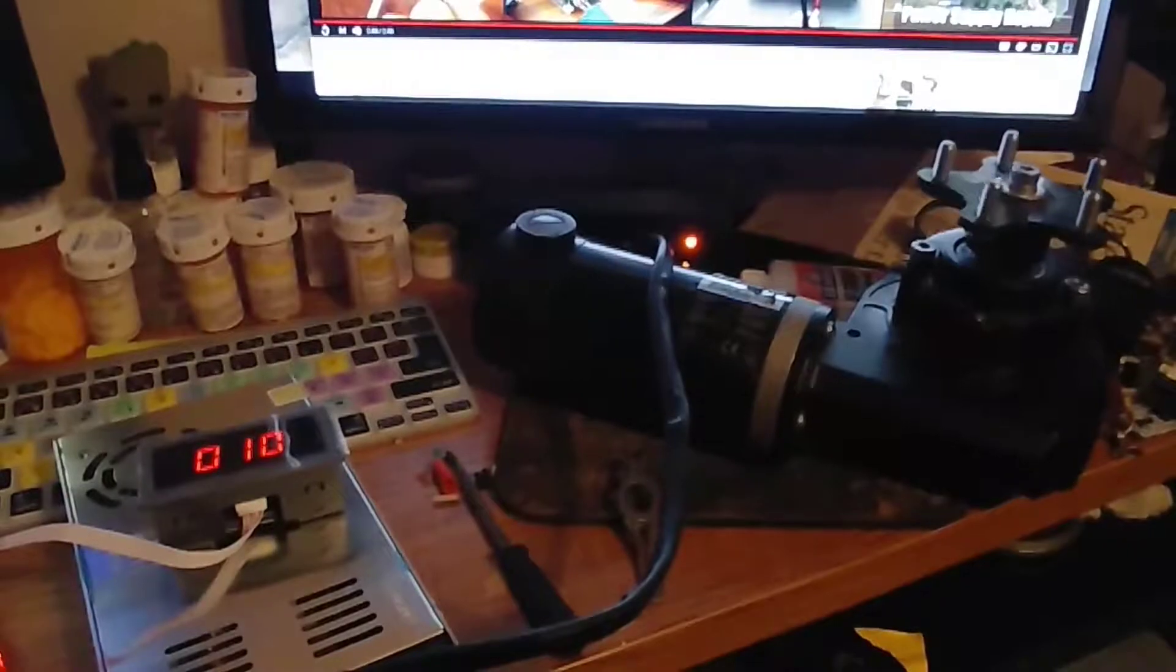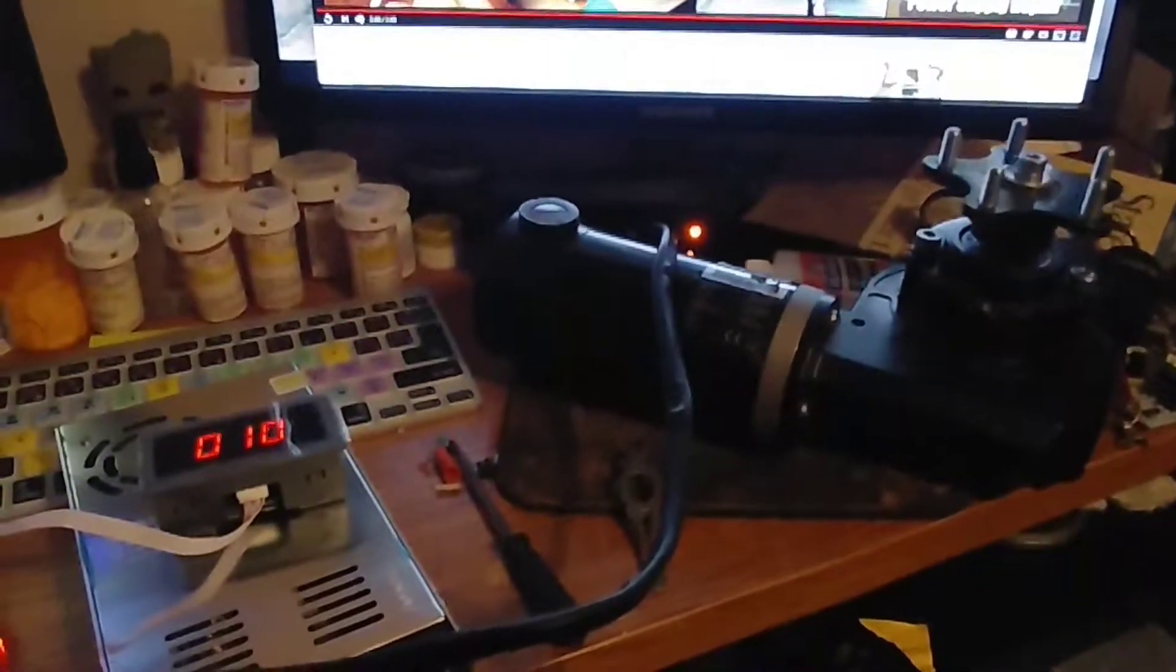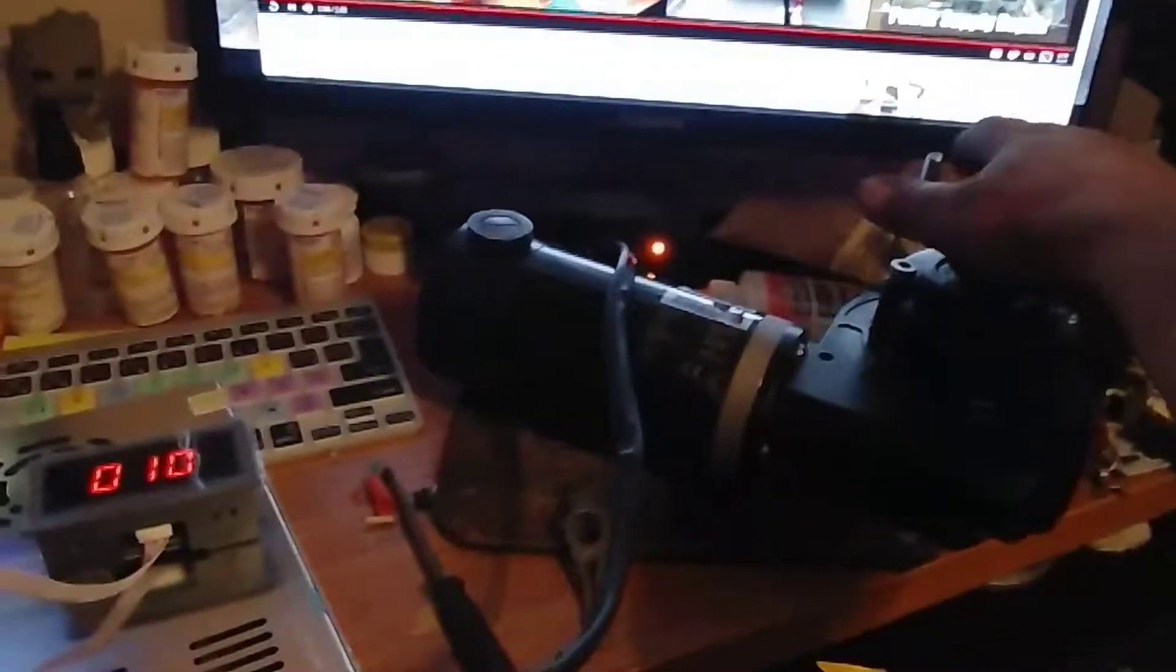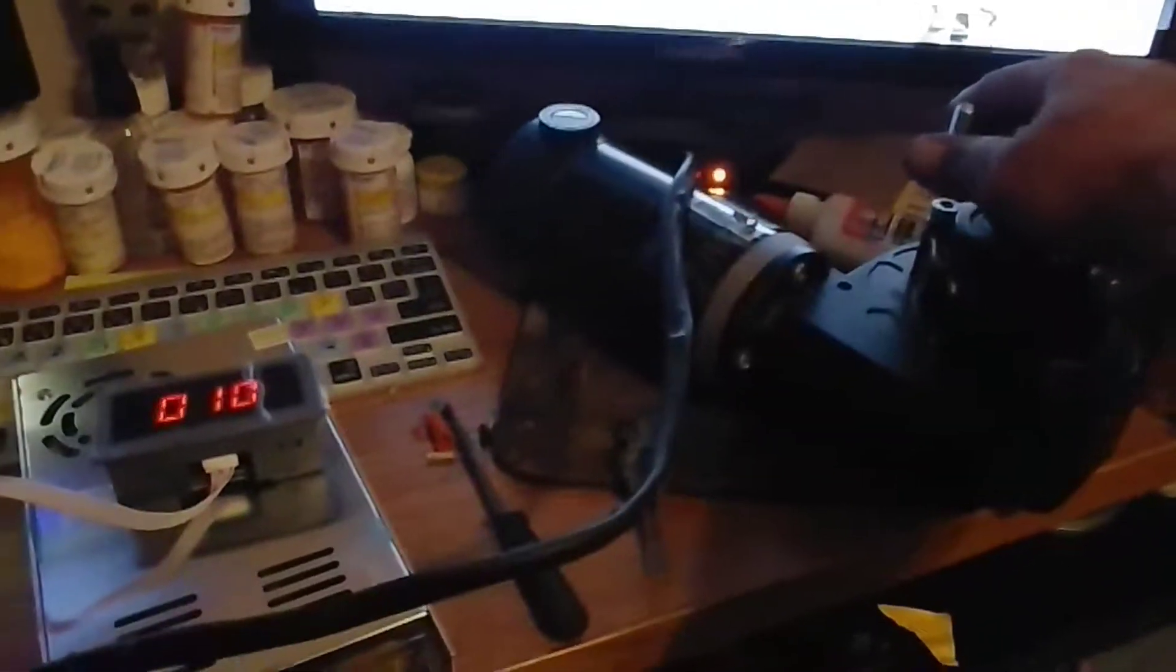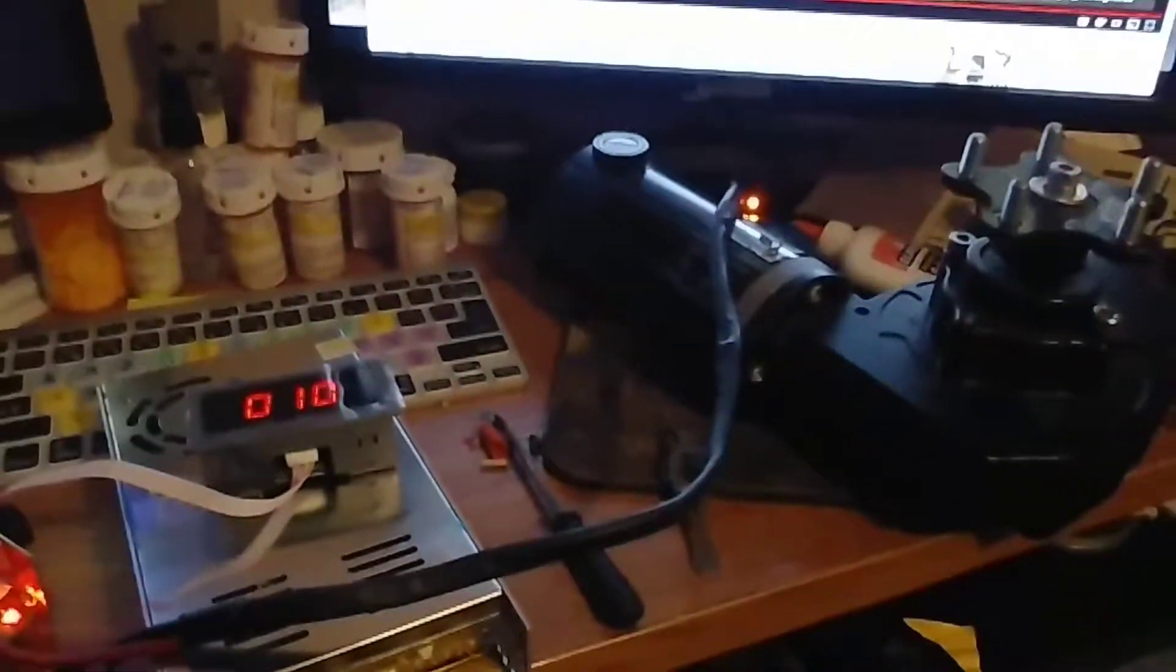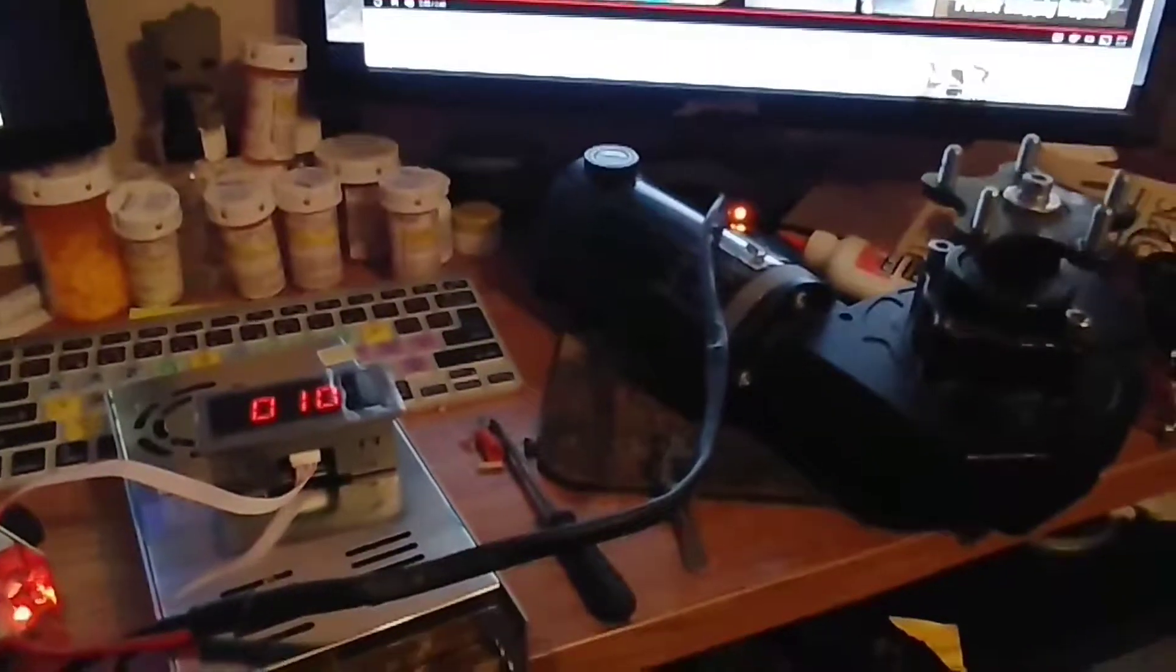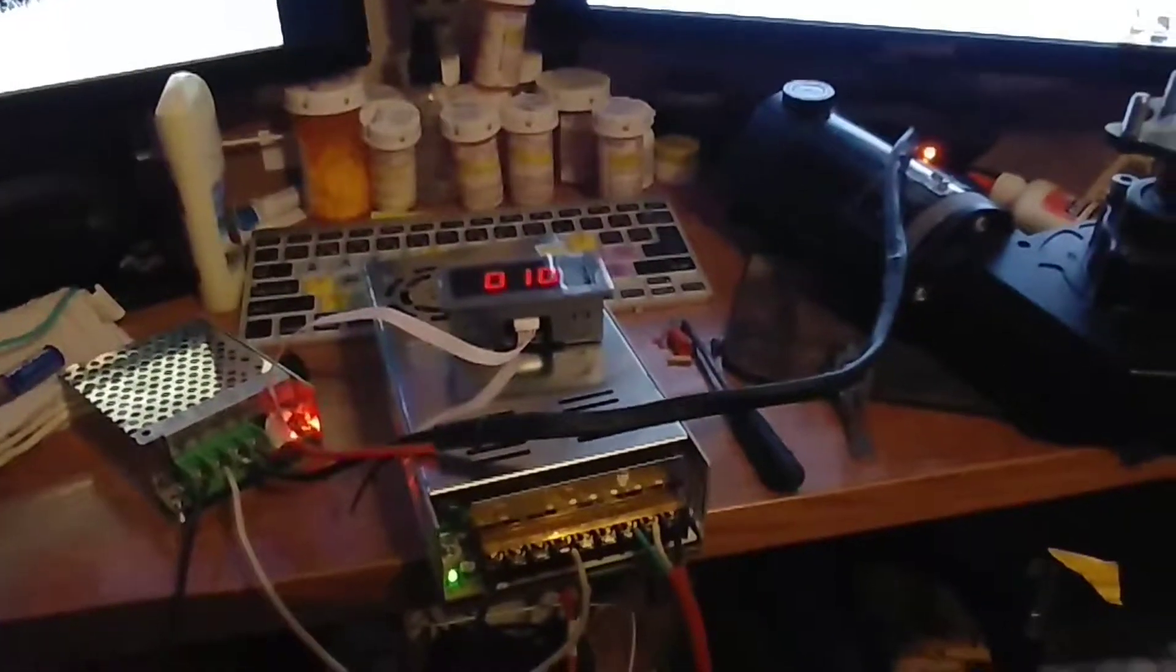And if you try to hold it, it just wants to turn. It's got tons of torque.